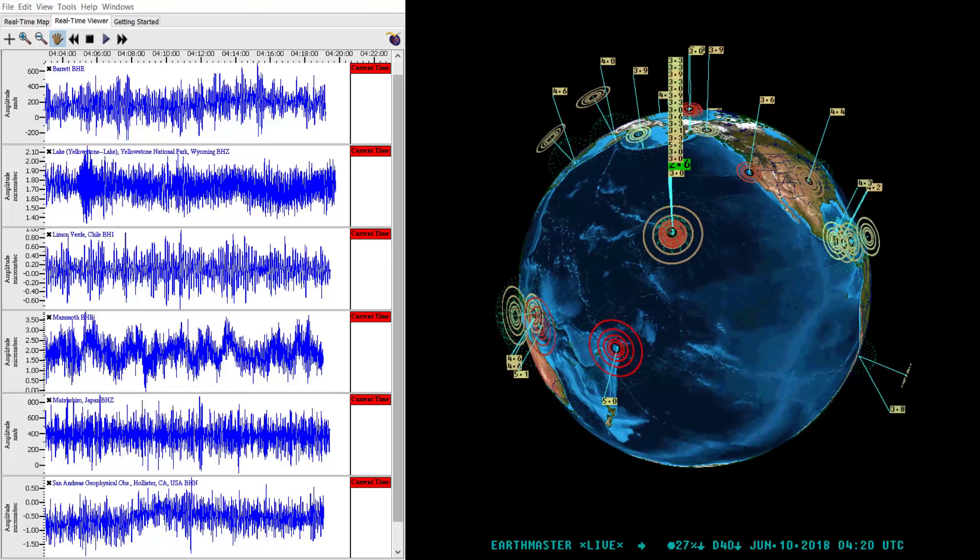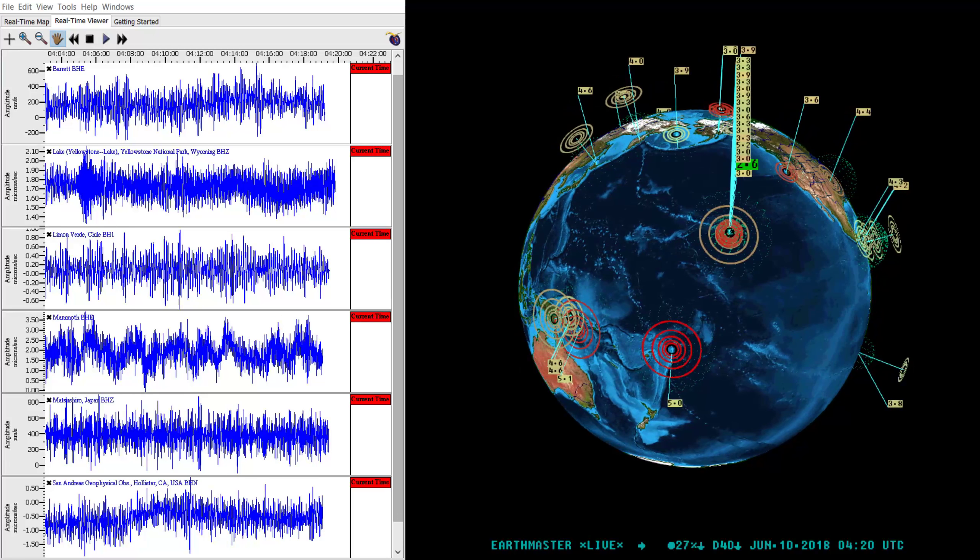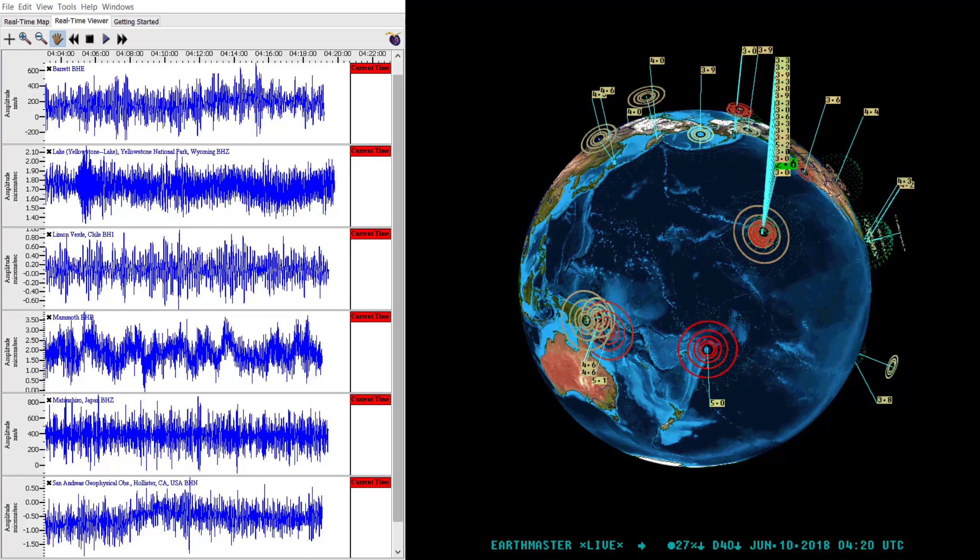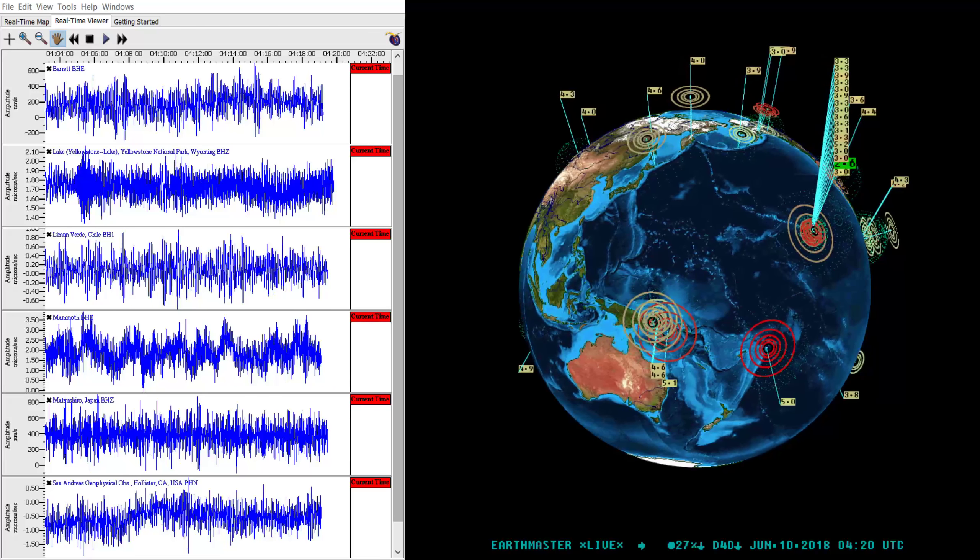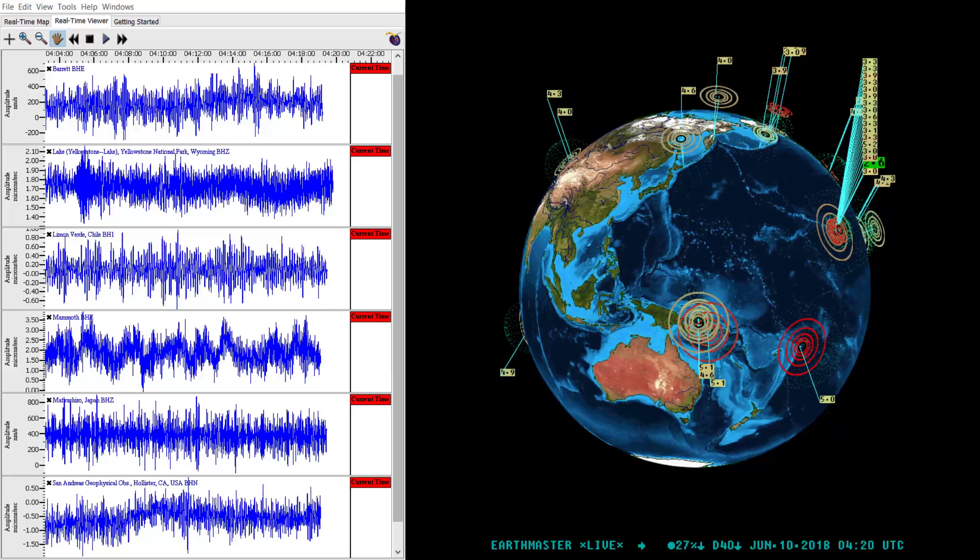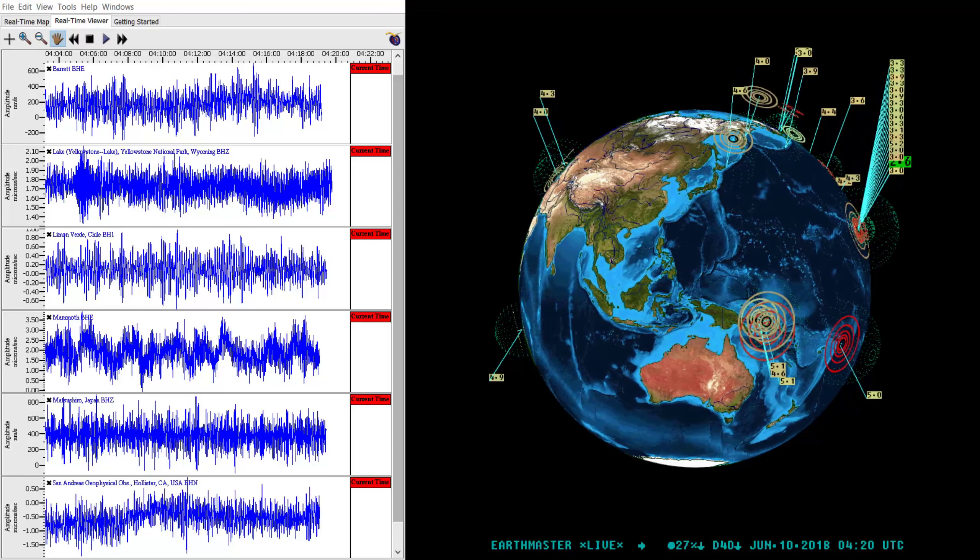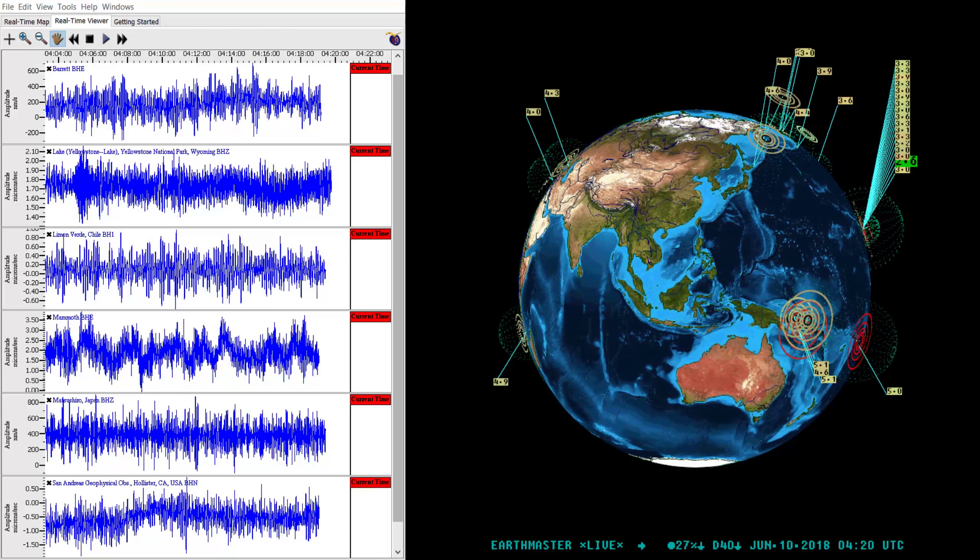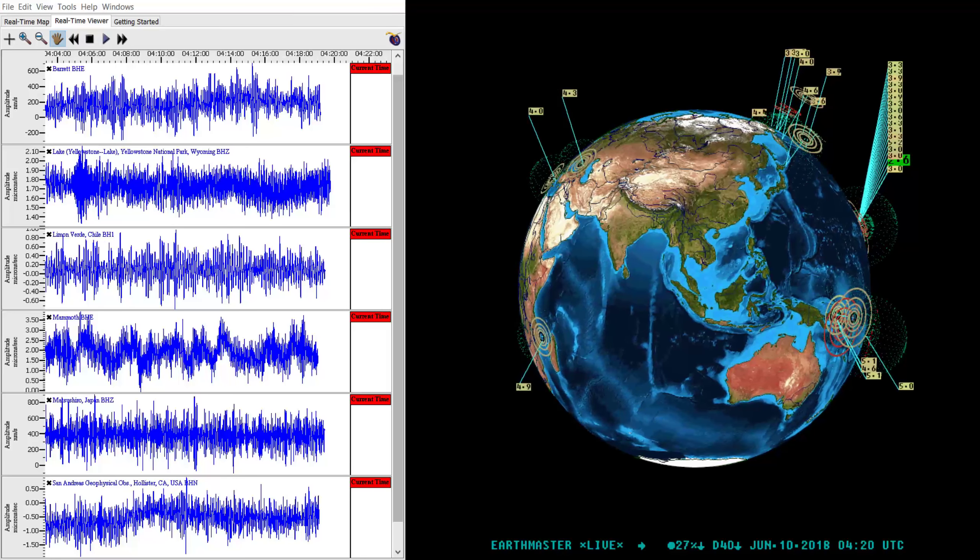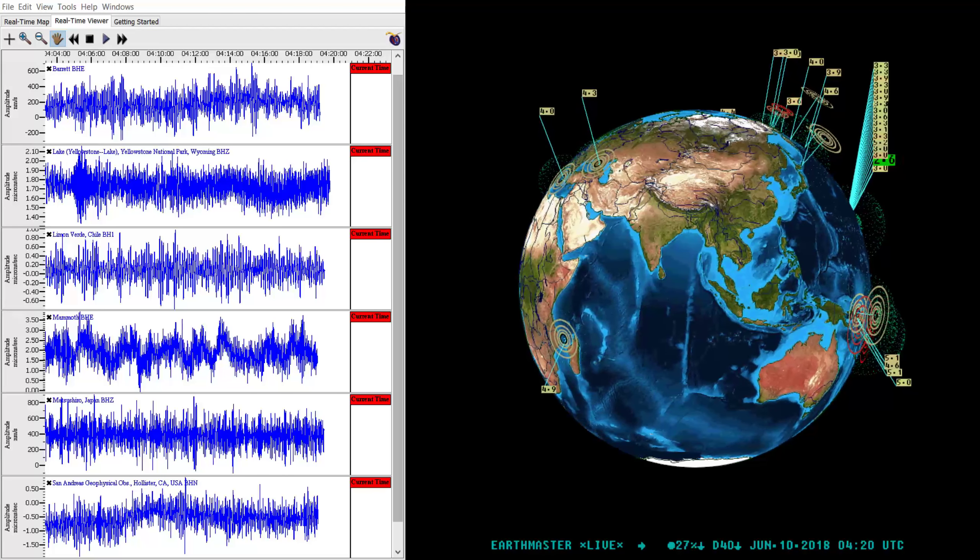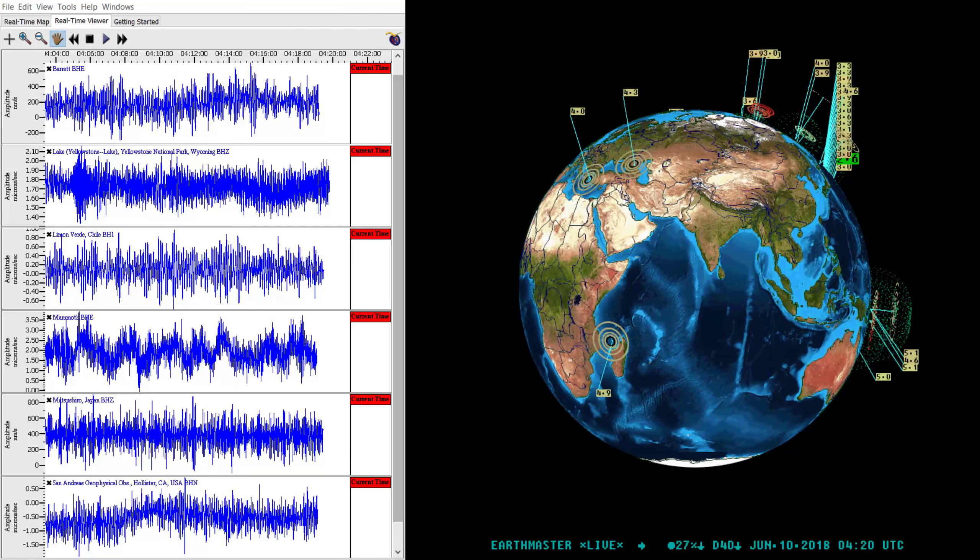Hey what's going on there folks, Earth Master here. It is June 9th 2018, 9:20 p.m. Pacific time. Just a heads up, I'm still working on the stream. I got some people looking at it and I'm trying to get this thing back going. I've pretty much found the source of the problem I believe.